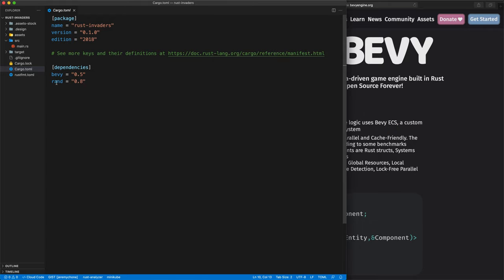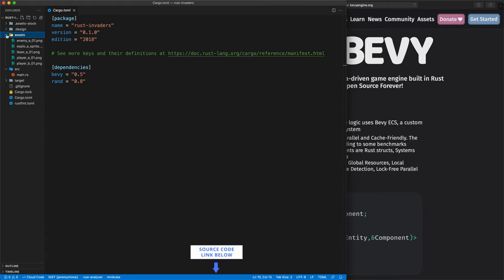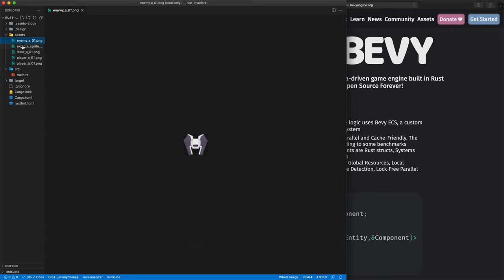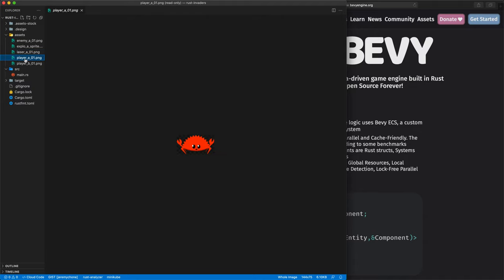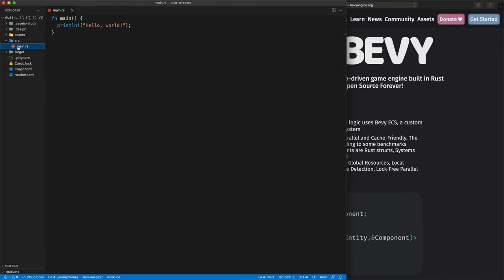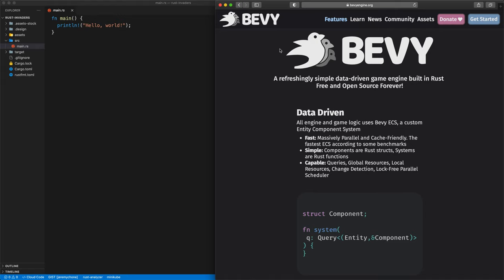We are going to include Bevy 0.5, and the Rand crate for random numbers. We have our assets already here — we have our Enemy, our Explosions, our Laser, and our Player A, which is going to be our little Ferris. We have Player B as well. Then we have our Main here with our Hello World, so far so good.